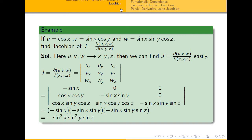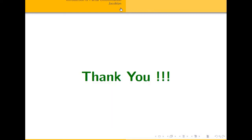Thank you. We will discuss the next article, which is composite functions and the chain rule.